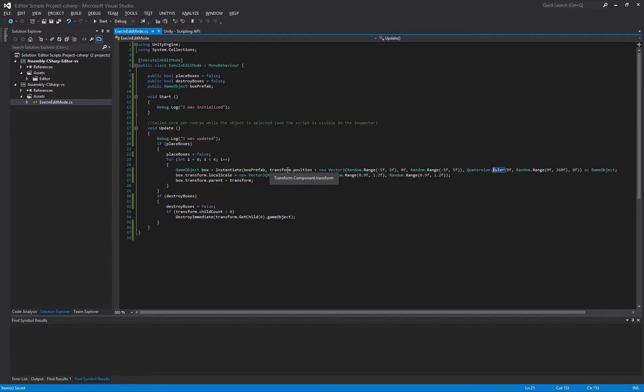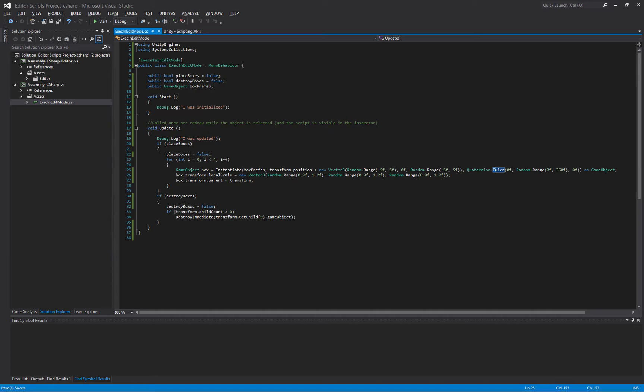All we're doing is we're just calling Instantiate, we're passing in the Box prefab, and then we're just setting a random position, a random rotation, and then I'm setting a slightly random scale.